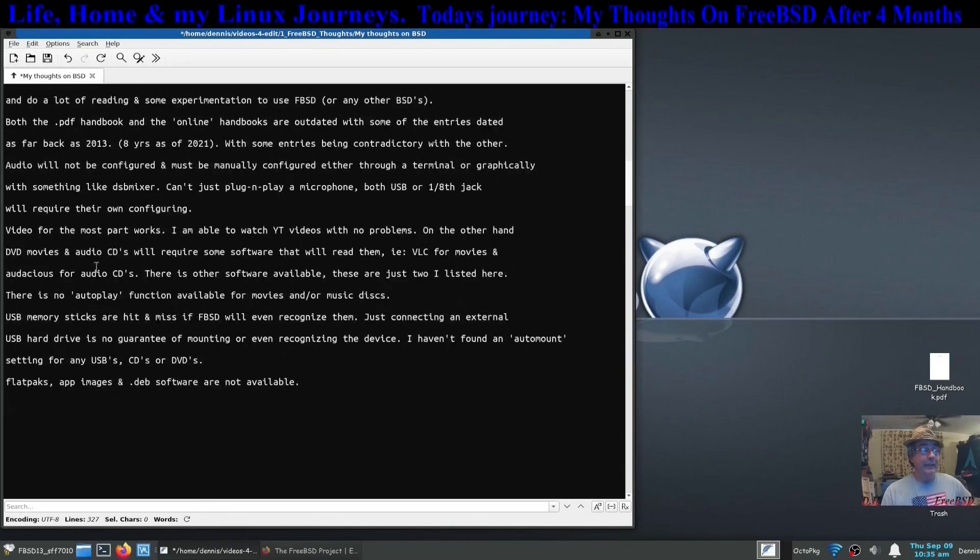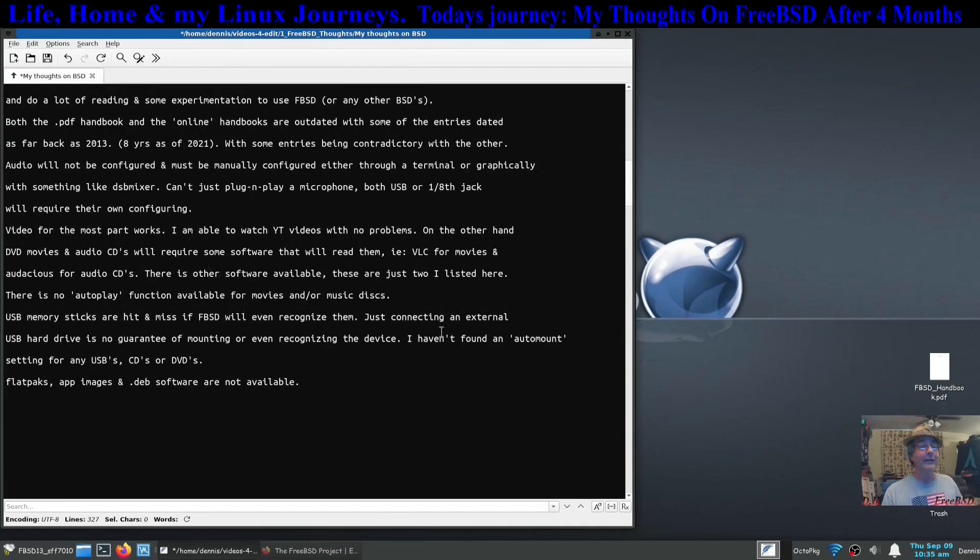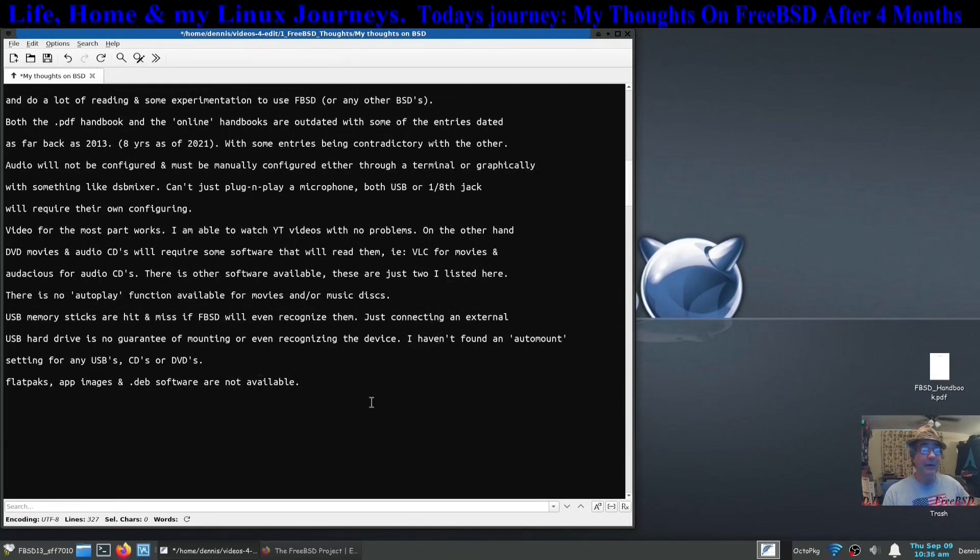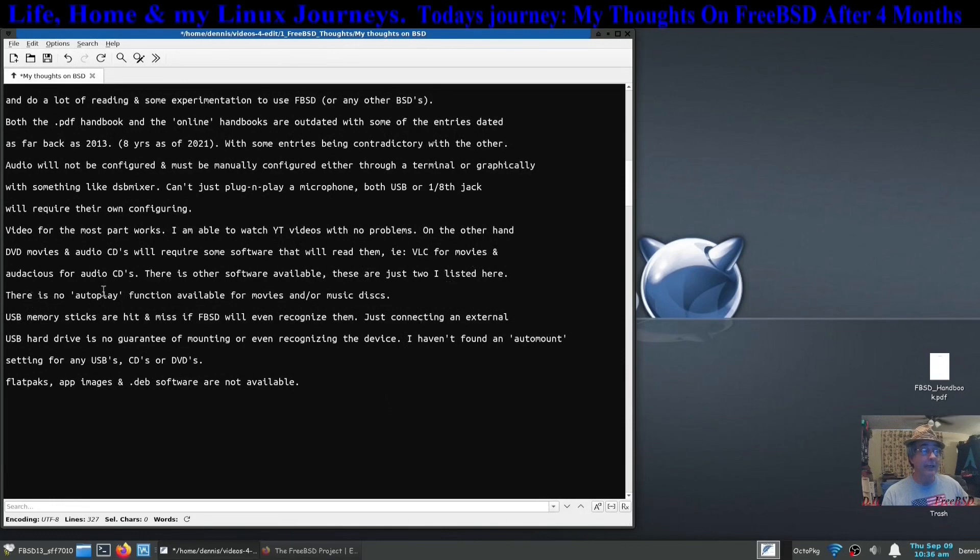Video on the other hand, for the most part, just plain works. As soon as I make an installation I can bring up a YouTube video and it'll play. Provided I got the audio right, it'll play right. The video plays right anyway whether you have the audio right or not. On the other hand, DVD movies and audio CDs will require their own software and some configuration to make them even work. VLC for movies works. Audacious for audio works.